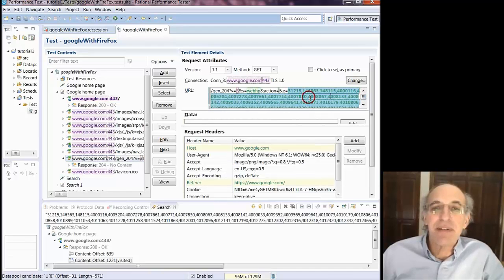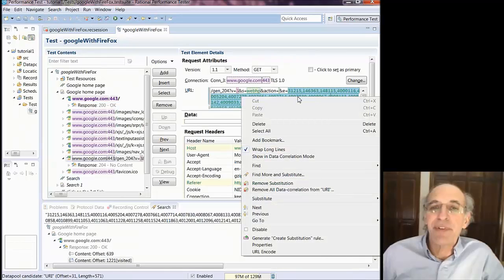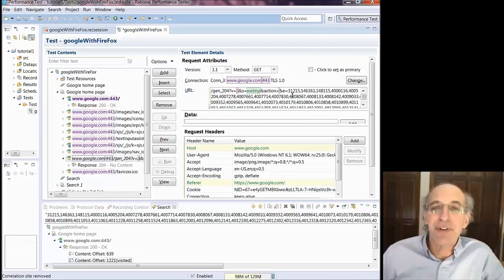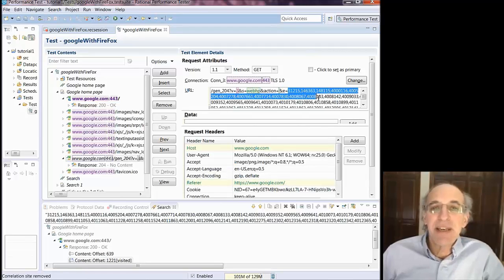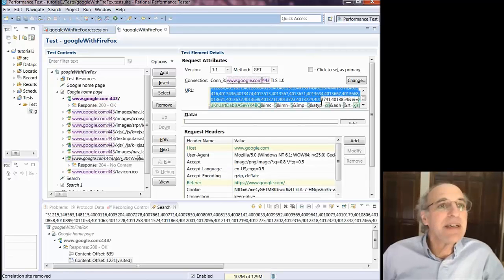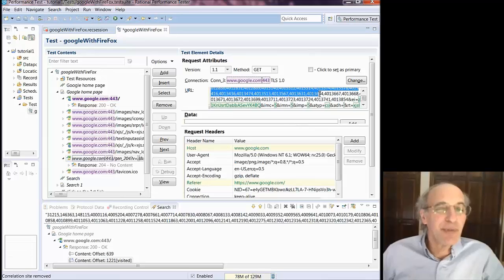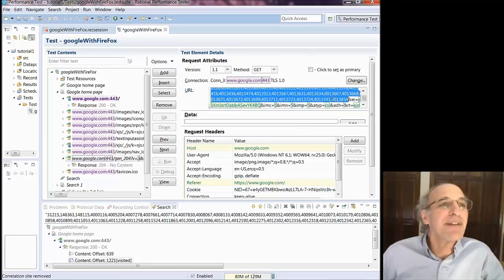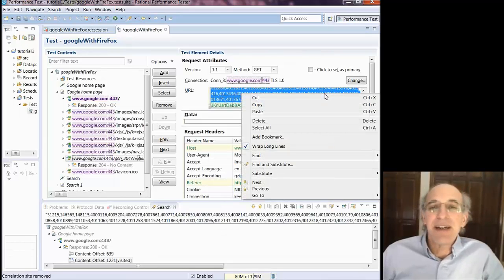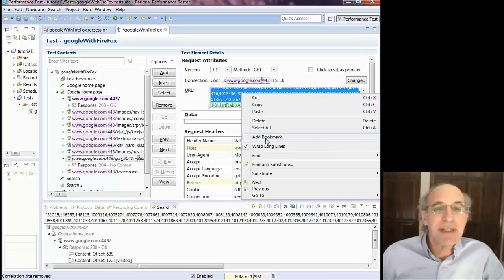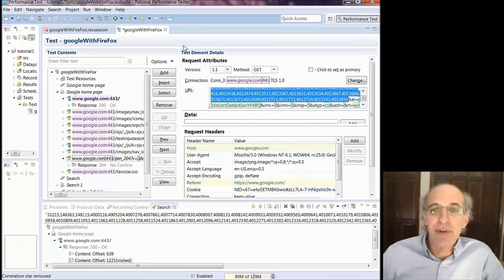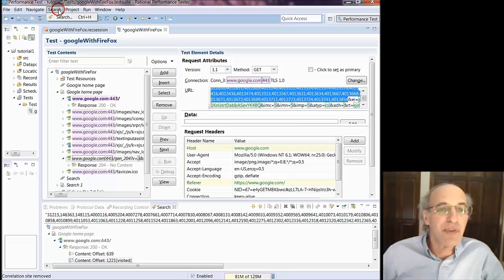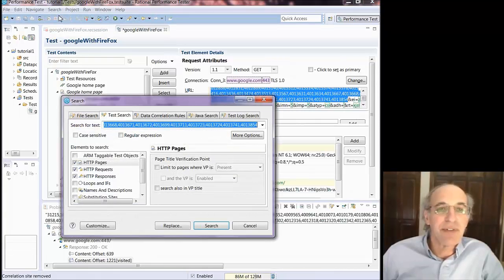Now one thing is I just removed the substitution that was there which was just a message that says I should substitute for this because RPT recognized that it was probably dynamic and I don't think you're supposed to have to delete those substitutions before doing this. But I did just to be safe.